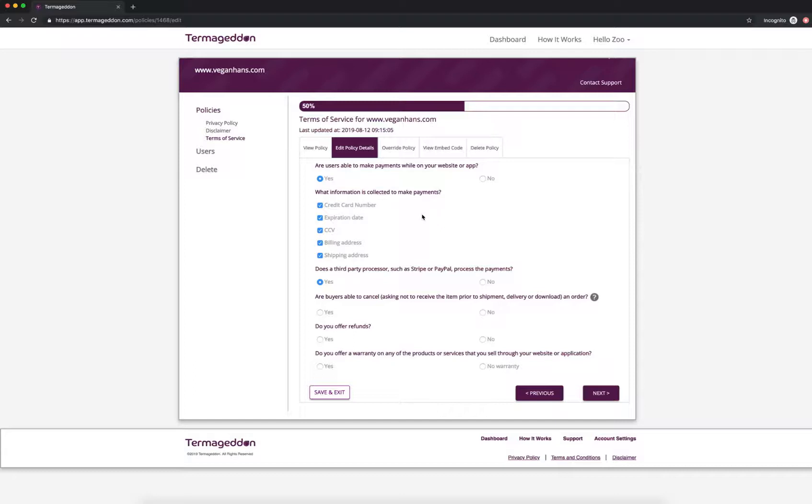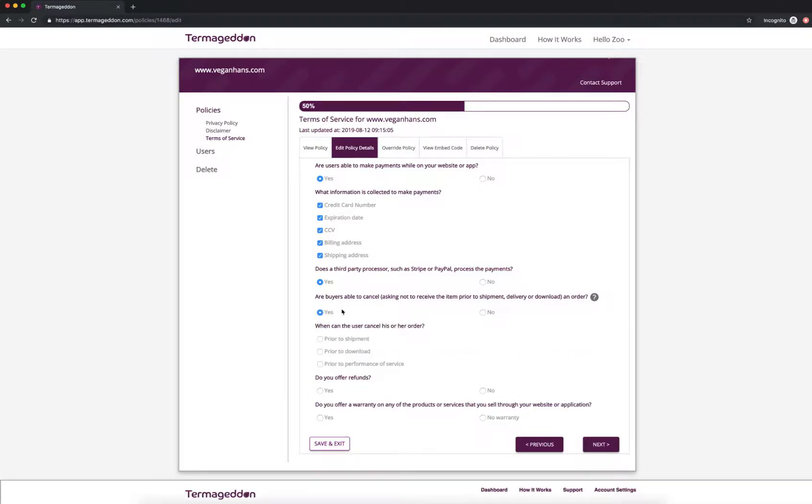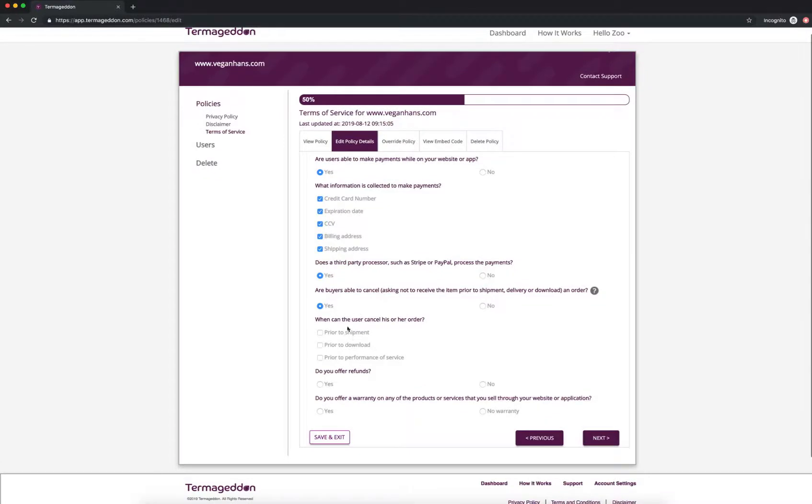All right, are buyers able to cancel an order? So canceling an order is basically asking not to receive the item prior to shipment. So let's say I'm selling pens and somebody on my website buys those pens. I haven't shipped them yet, and they've decided that they don't want them anymore. So yes, I'm going to allow them to cancel. So when can a user cancel his or her order? I'm going to say prior to shipment.